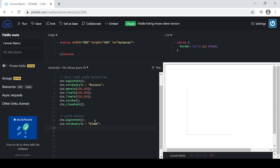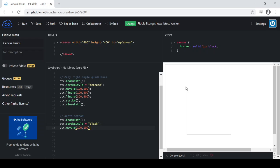You have to basically in the arcTo method, you have to define the two lines that you're going to work with. What I'm going to do is I'm going to move my point, my beginning point, right here to the top of this line. So I'm going to go ahead and go ctx.moveTo, and ctx again is just the context of this JavaScript canvas. So ctx.moveTo 100, 100. That is the top point.